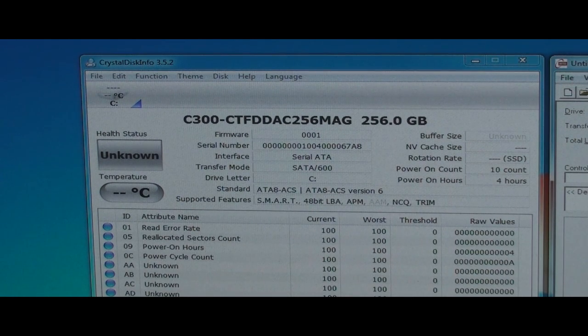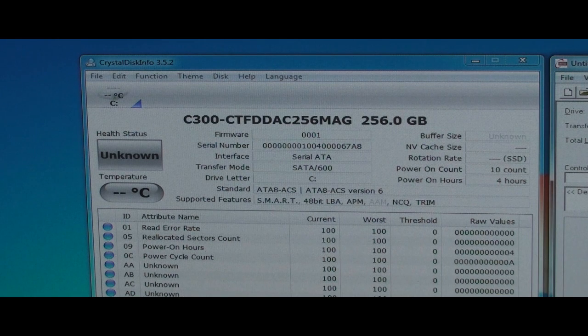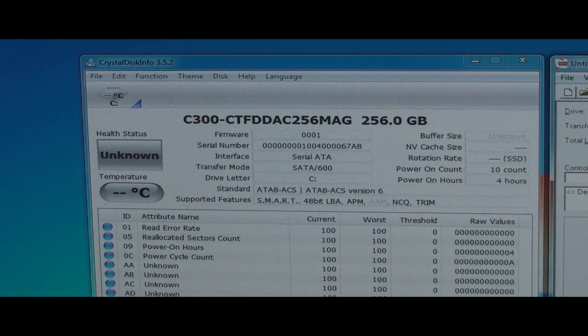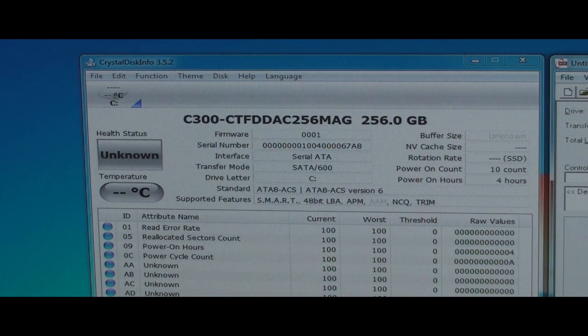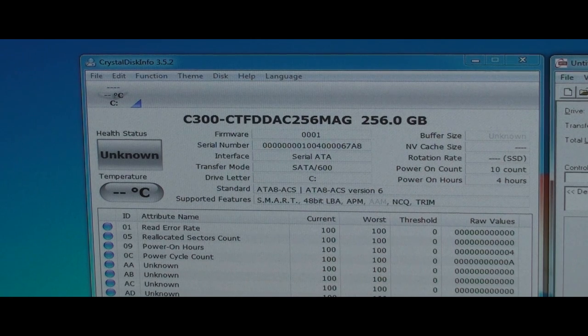Here is the CrystalDisk info for it. You can see I've had it powered on ten times and I've only had power to it four hours. I think that's pretty cool, the information that gives to you.